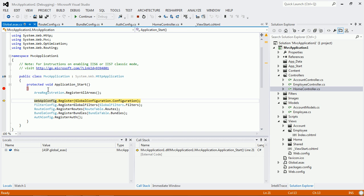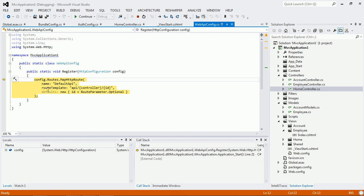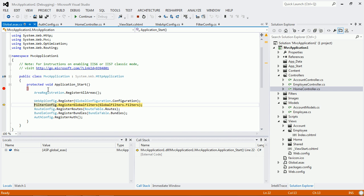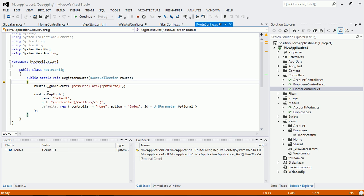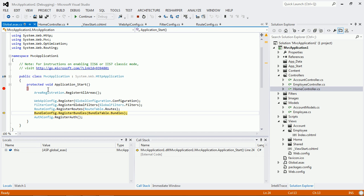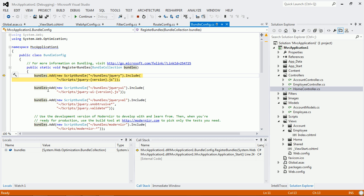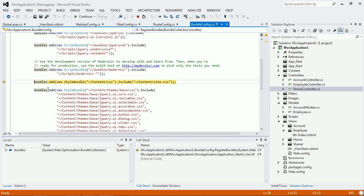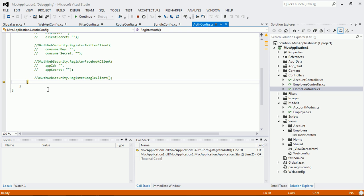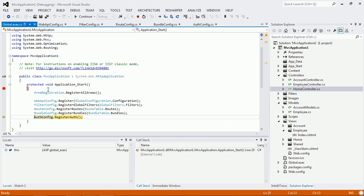It will register all the areas, and this config file is for routing mechanisms. If we use Web API, there's a Web API config. The filter config adds all the global filters. The route config registers the routing mechanism, which handles converting URLs to a particular controller and action method. There's also bundle config for bundling and minification of JavaScript and CSS files, and finally authentication config for authentication.